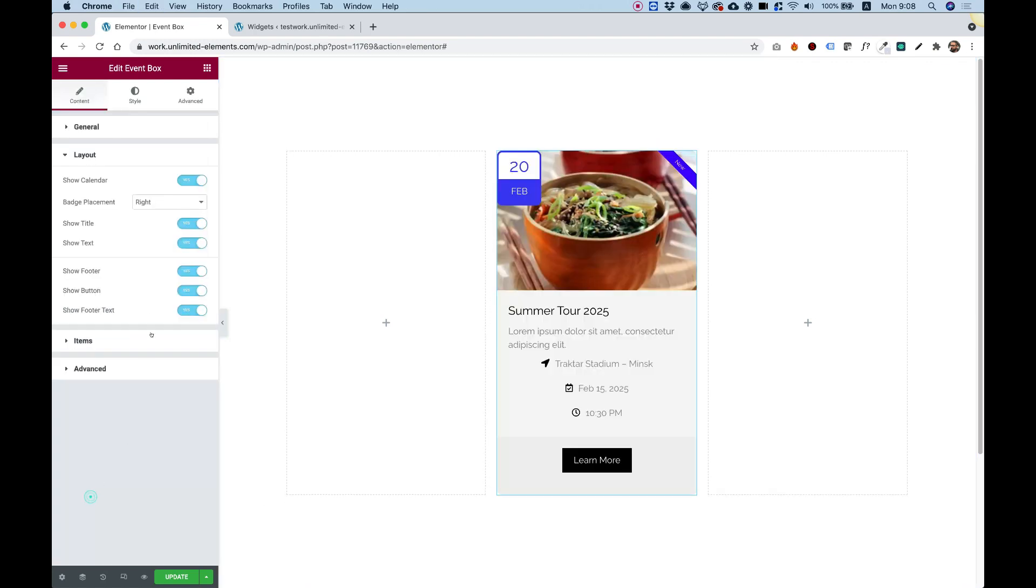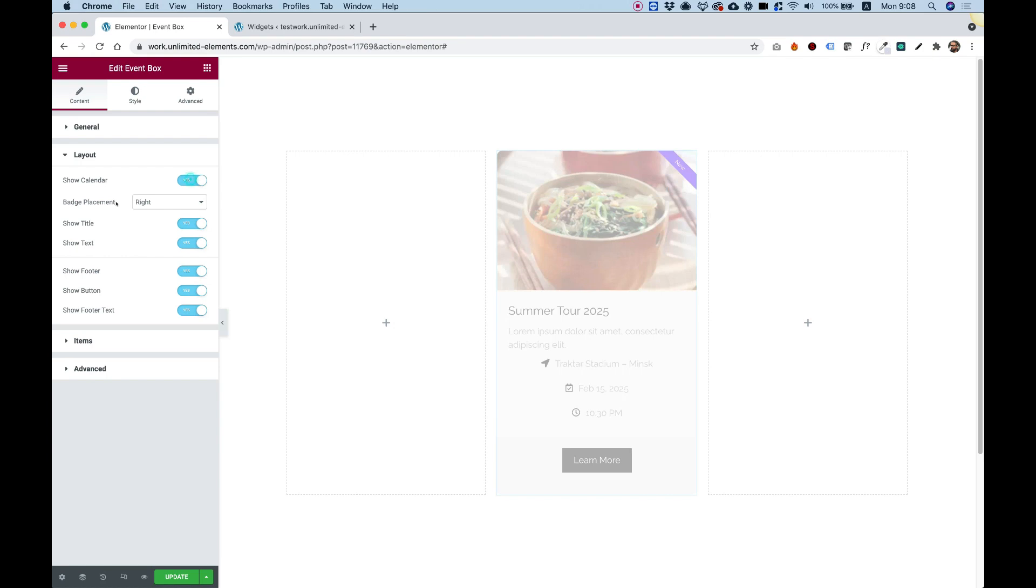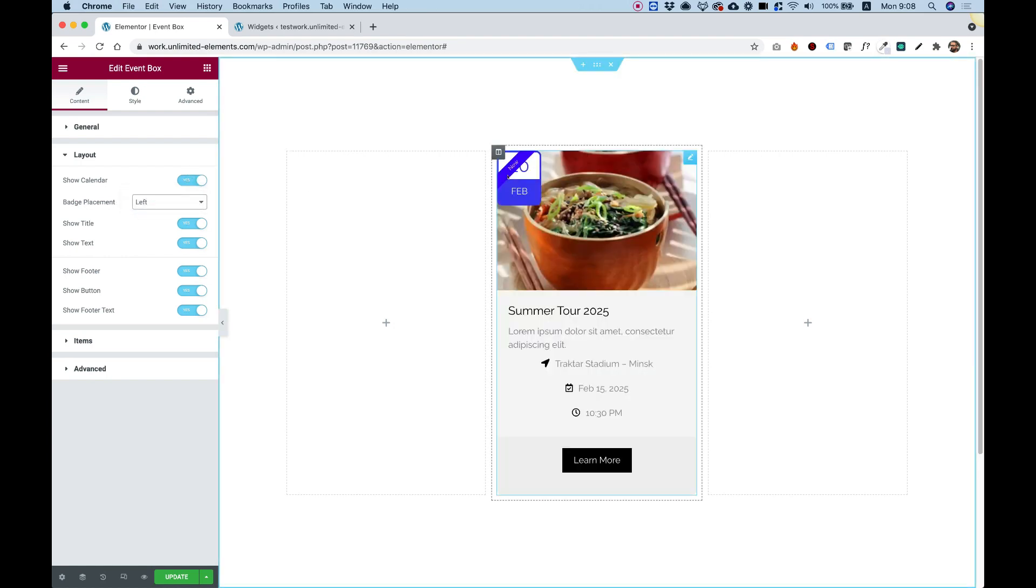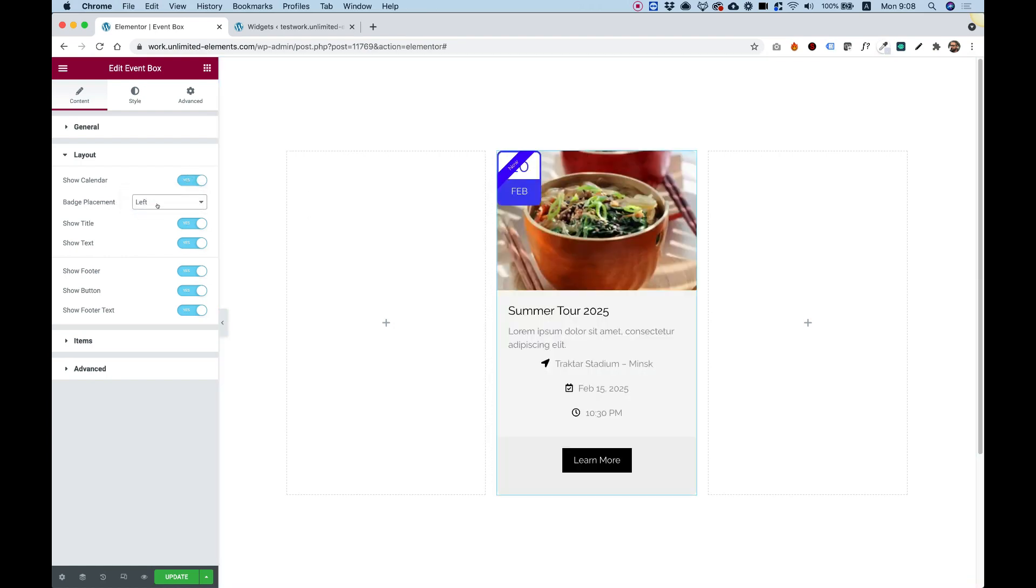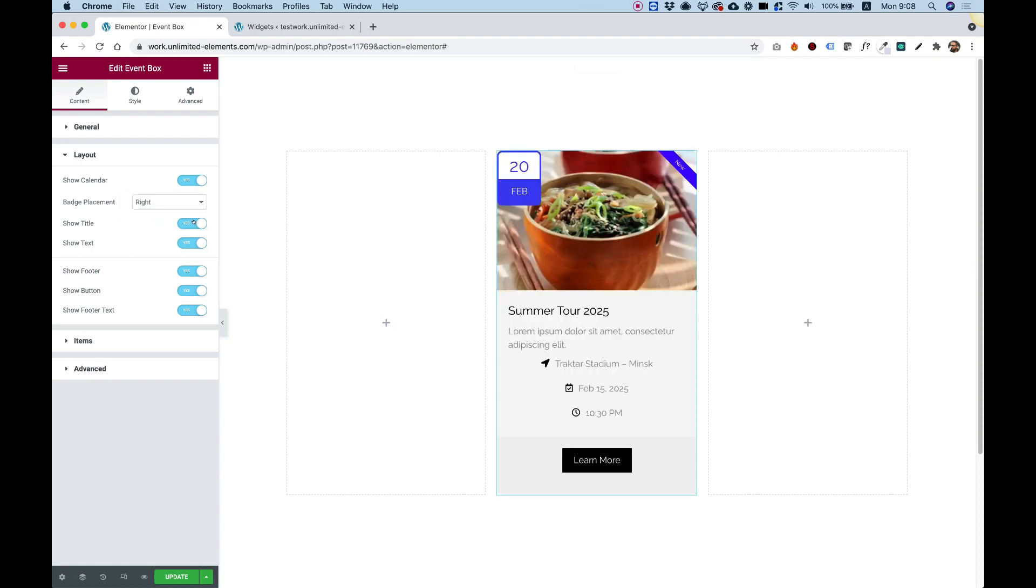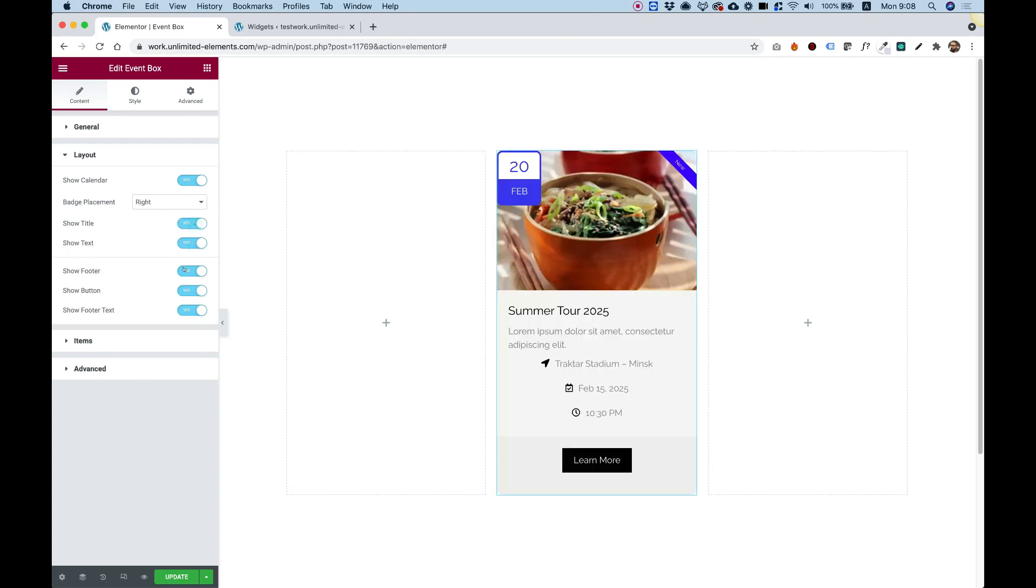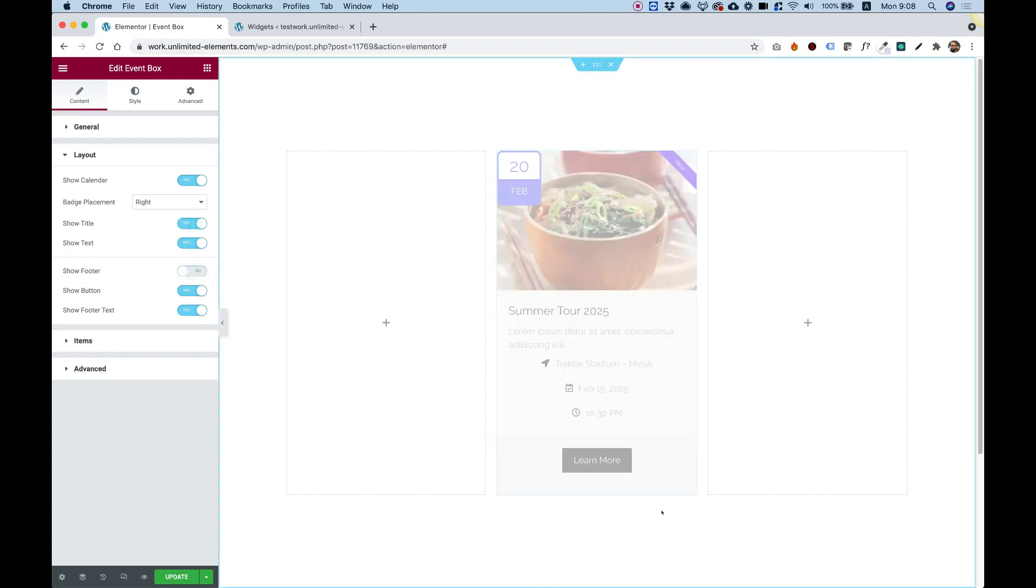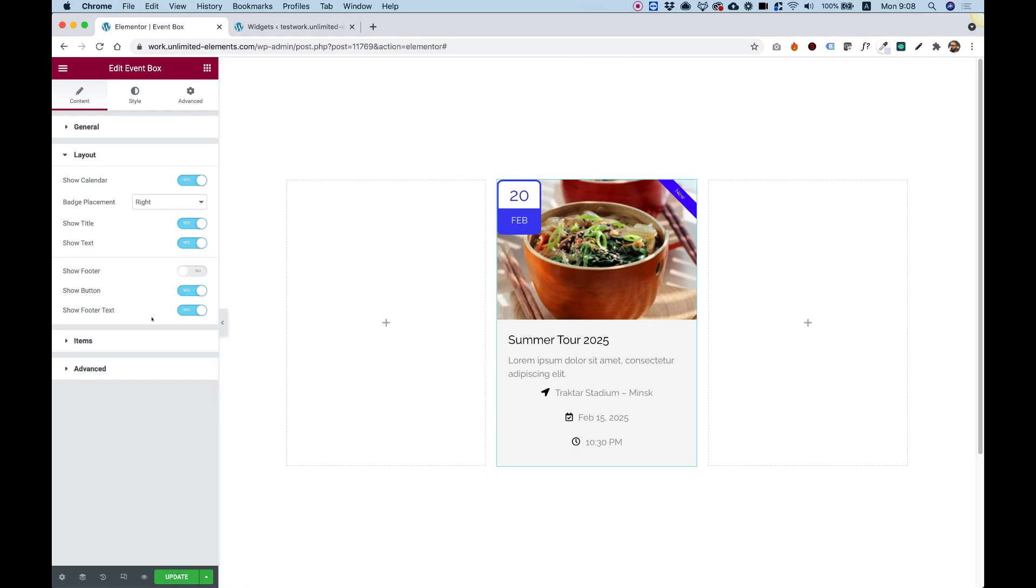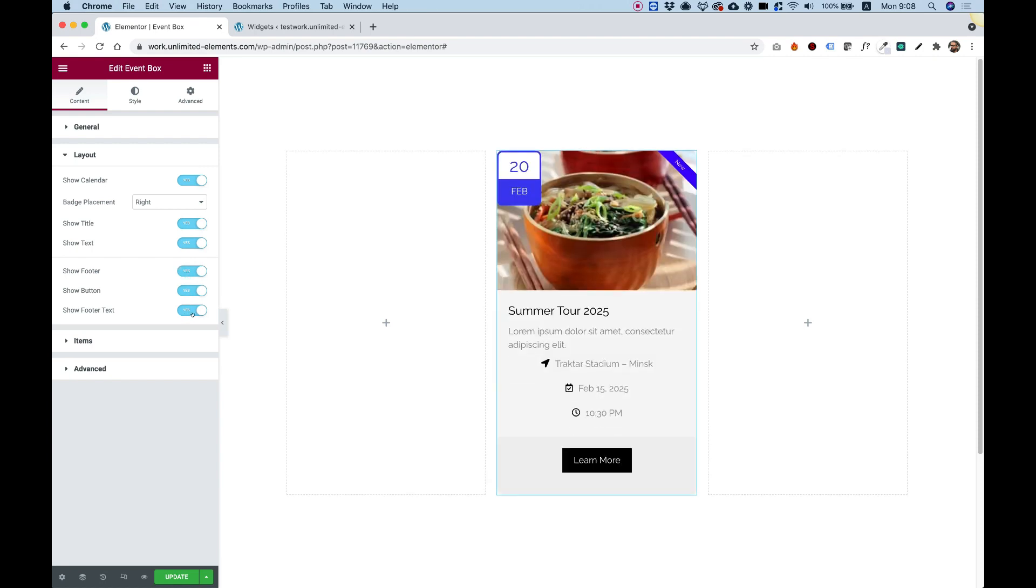Awesome. Inside of the layout, we have options to quickly turn on or off different parts of the content. You can see how that works. So calendar, you can turn that off. Badge placement, we can change the placement of the badge to be on the left or right side. Title, we can turn the title on or off. Text, same thing. Footer text, we took it off. But this is for the whole footer, so it is including the button and the footer text. If you want to turn just one of those off, then you can do that.